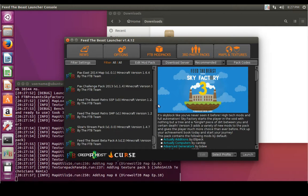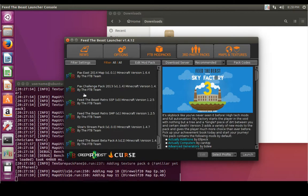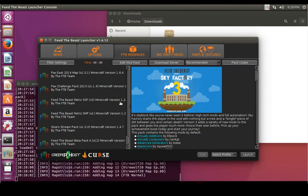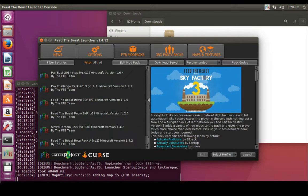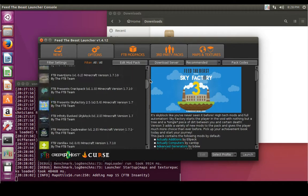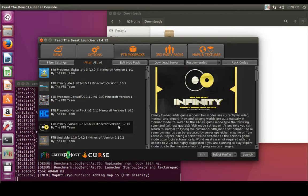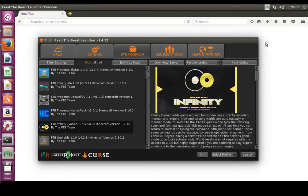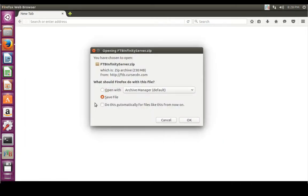Here is our Feed the Beast launcher. Browse through the mod packs to whichever one you want to install. In this instance I'm going to look for Feed the Beast Infinity Evolved for Minecraft version 1.7.10. To get the server files, click Download Server — that's going to pop up a Firefox window and start the download. We'll select Save File; it's 230 megabytes so it's not a small file, but our download has started.